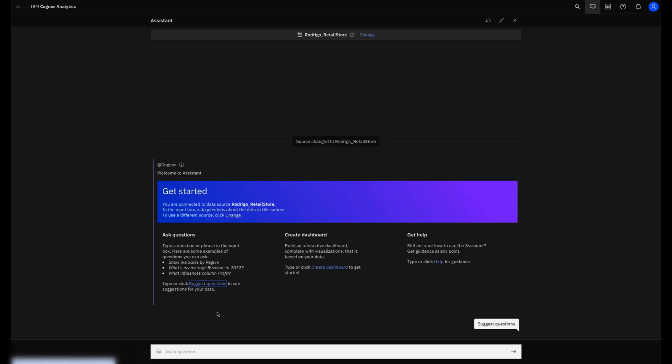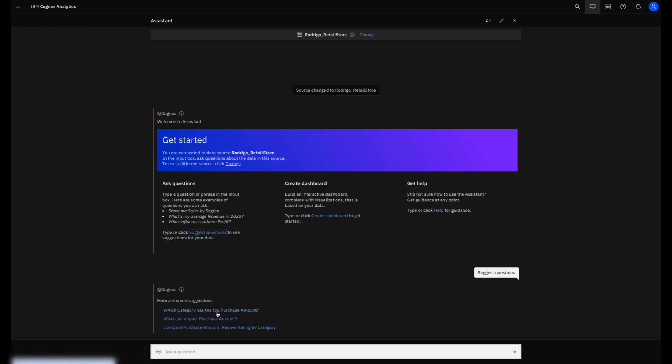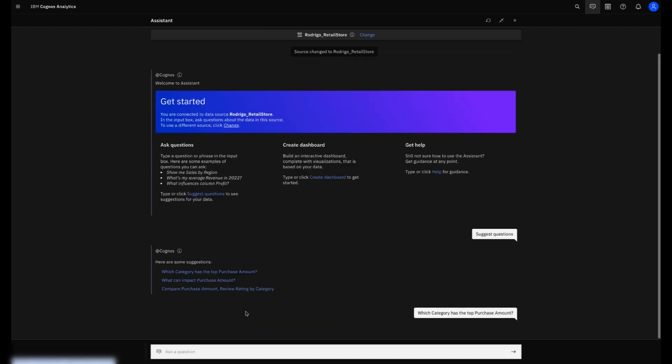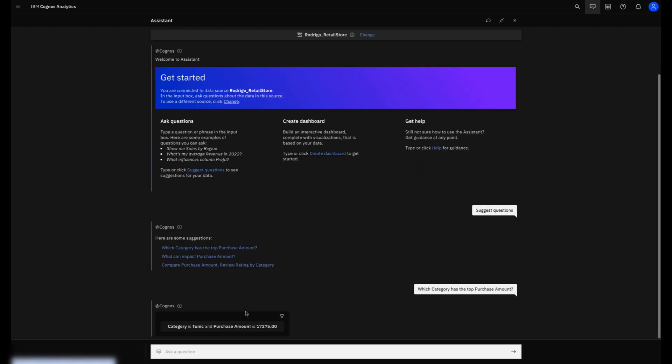I will click in Suggest Questions and I will leverage one of the questions that the Assistant is suggesting to me. Which category has the top purchase amount? And I receive a straightforward answer.